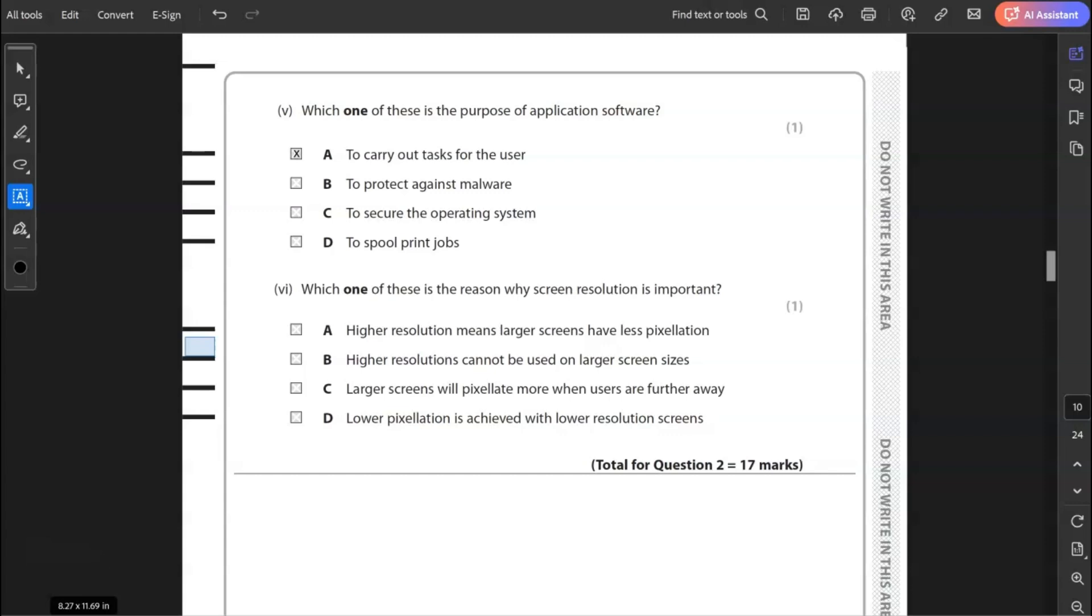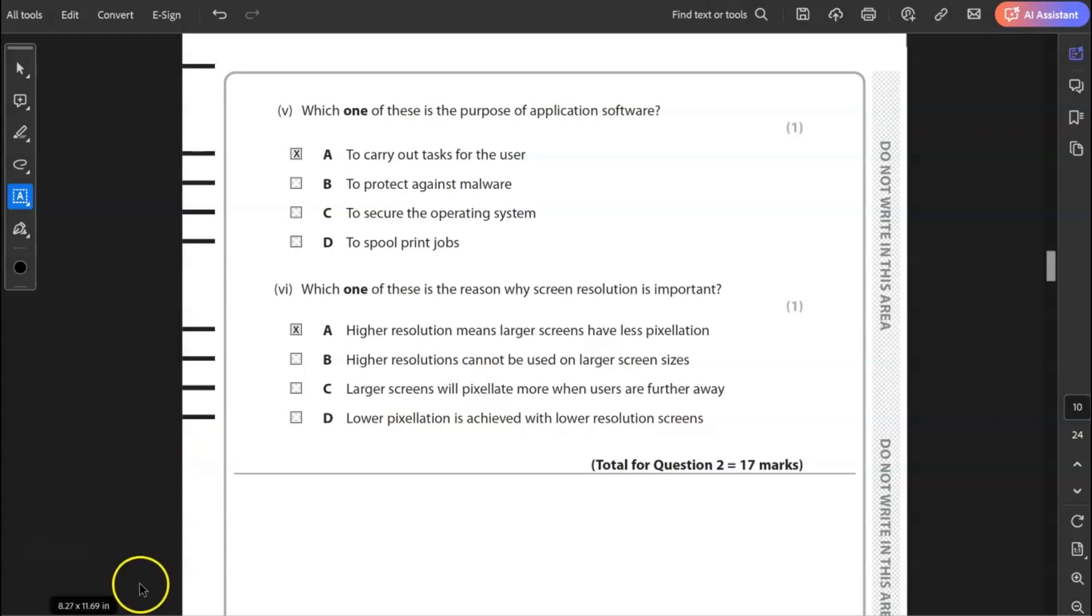Six, which one of these is the reason why screen resolution is important? Higher resolution means larger screens have less pixelation. Higher resolutions cannot be used on larger screens. C, larger screens will pixelate more when their users are far away. D, lower pixelation is achieved with lower resolution screens. The answer is A, higher resolution means larger screens have less pixelation. That completes question two for 17 marks.